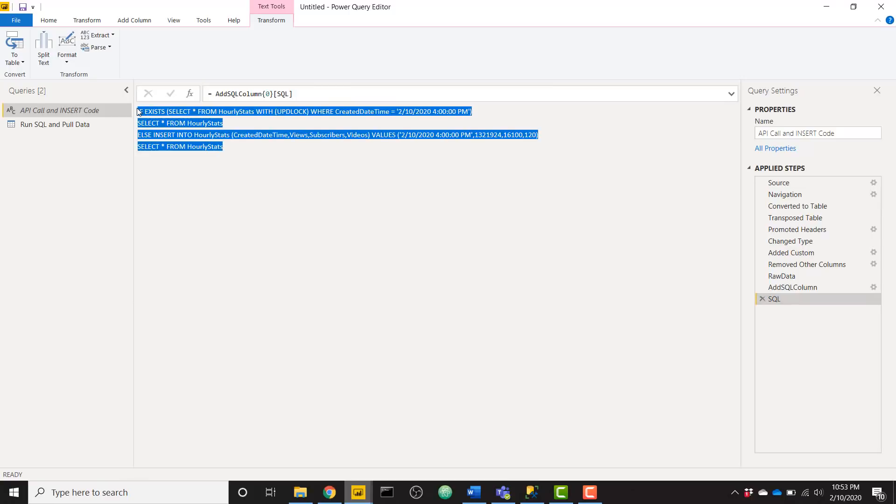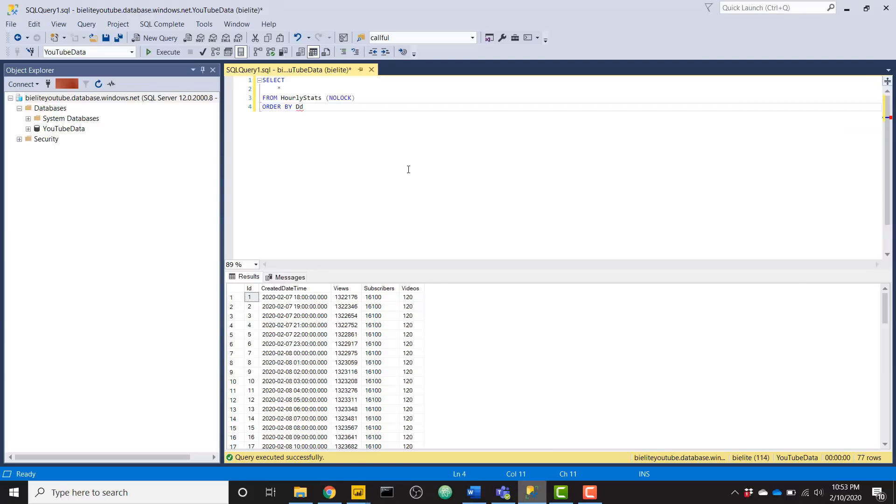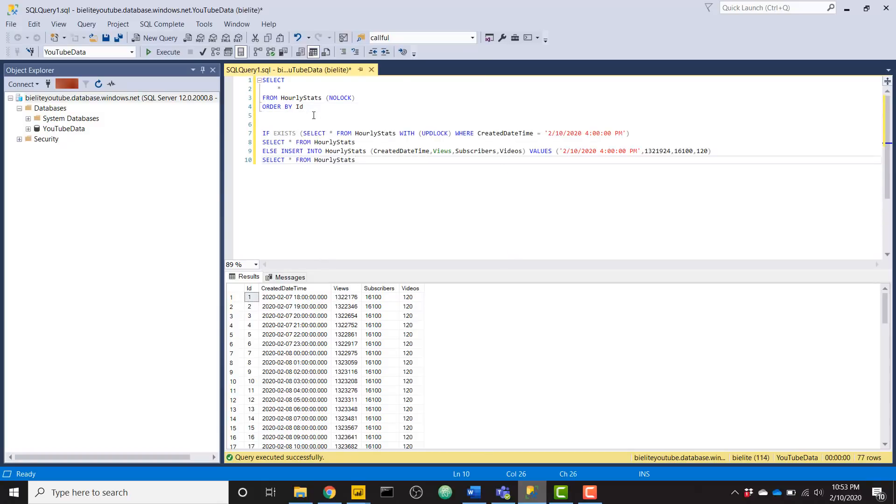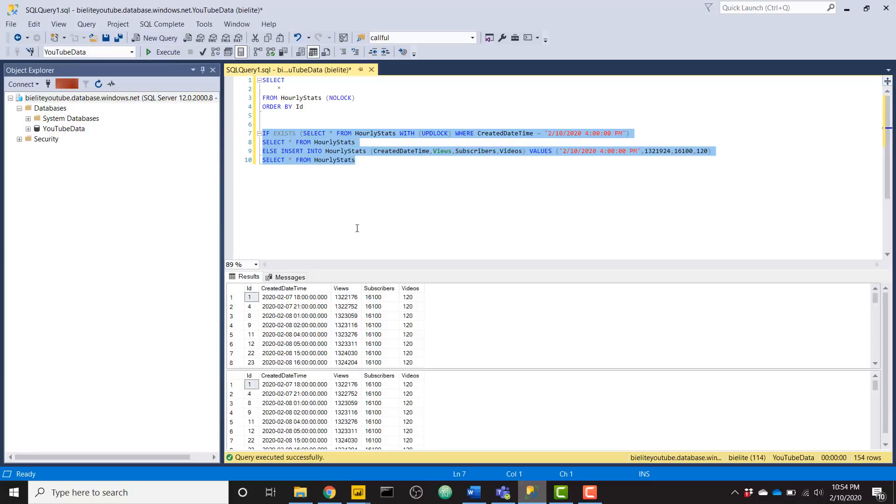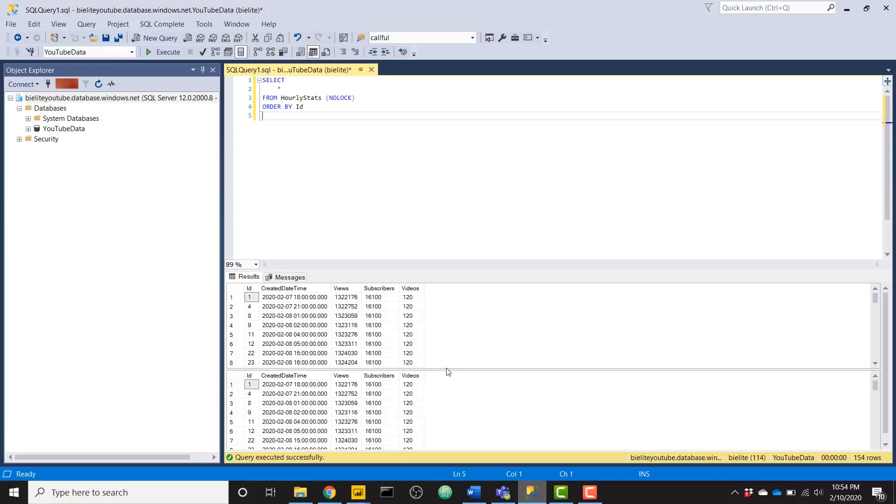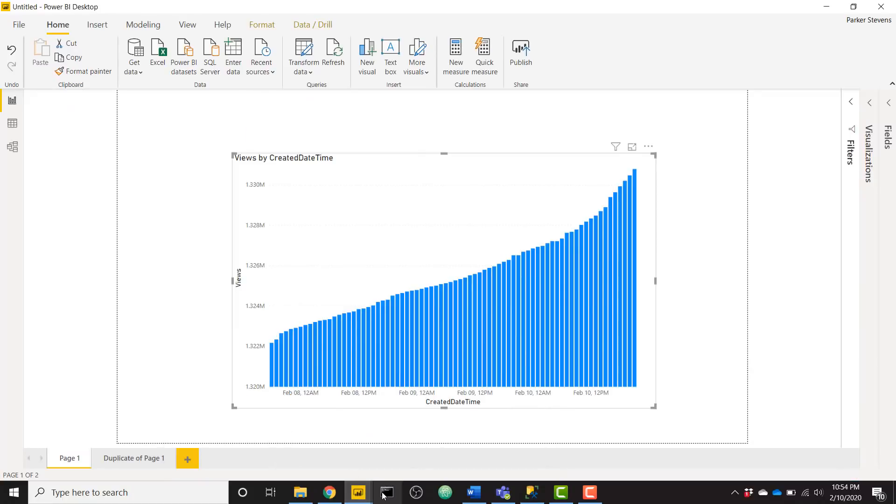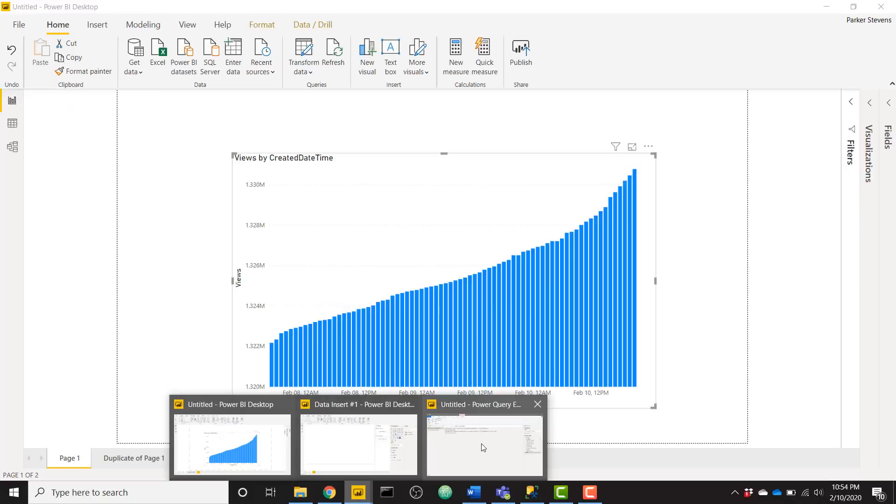So if this looks good, you should be pretty good to go. If you do want to test this, you can just copy this text and go over to SSMS. And you can even try to run that script. So if I try to run this, we can see that actually it only selects star from hourly stats because that data actually already exists in my database. So you don't see any messages saying that that record was created. So with that, we have our logic already set up.